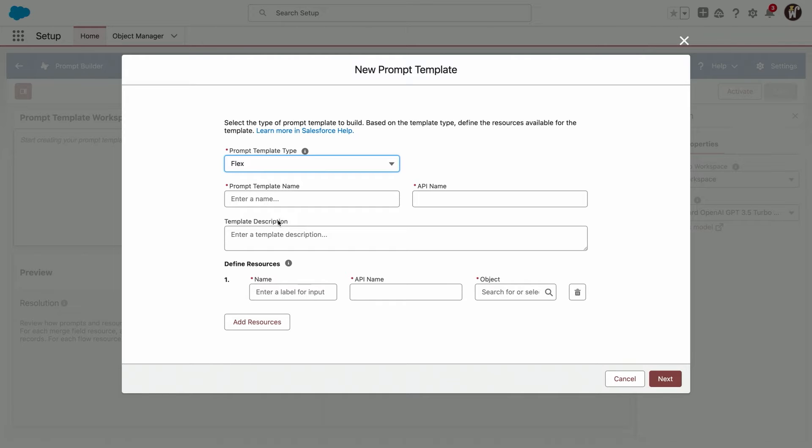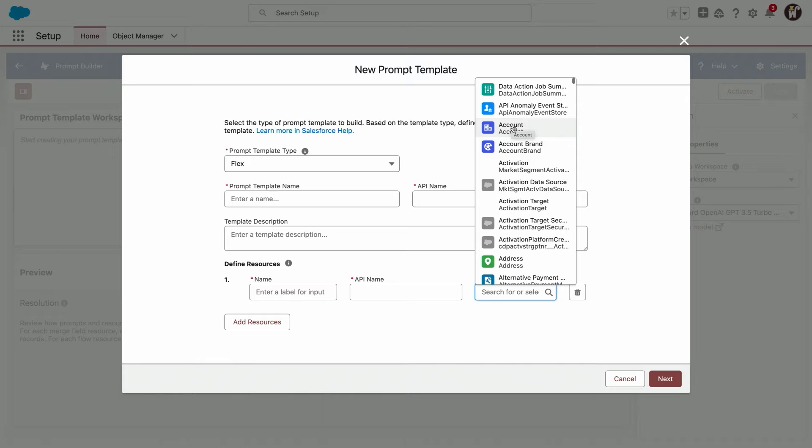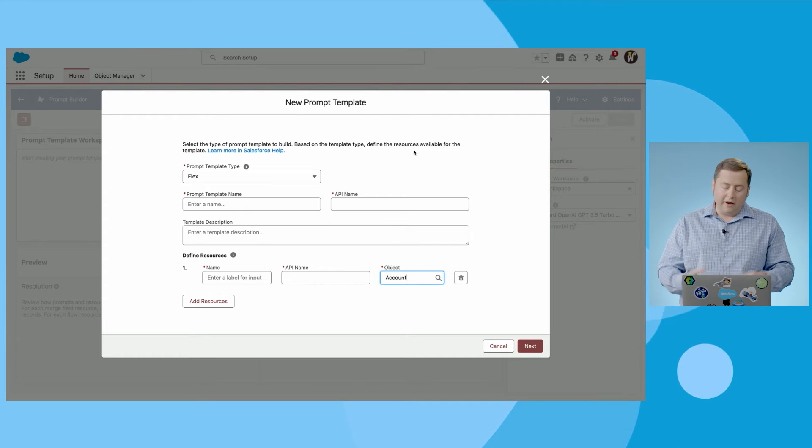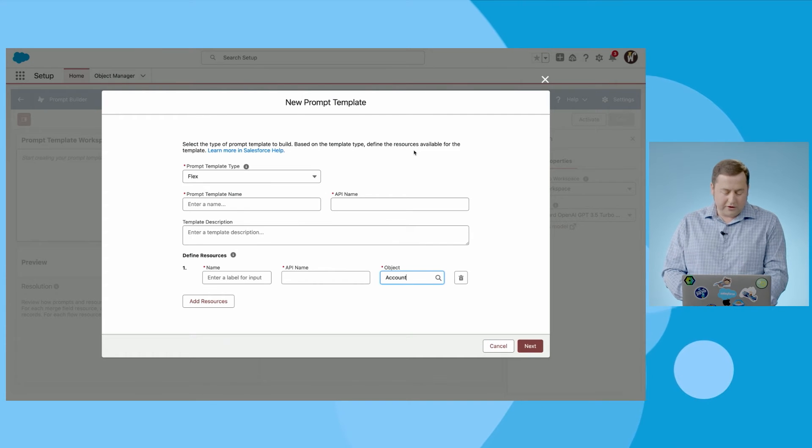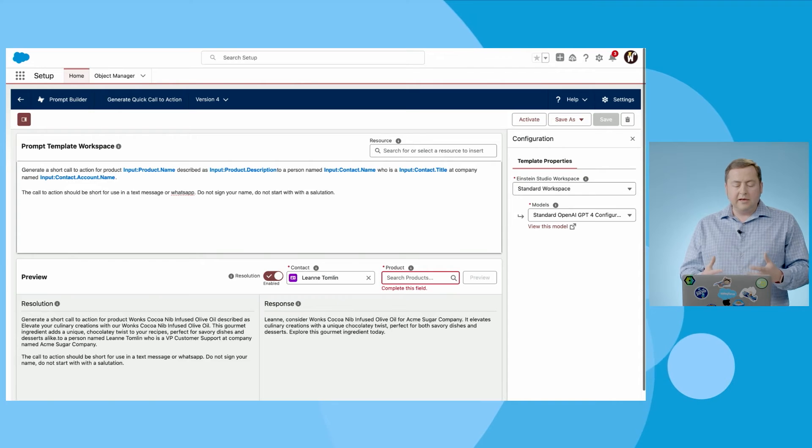So what's a flex template? A flex template allows you to create a prompt template that takes data that is unique to your org. You can literally create inputs of data including custom objects that you can pass into your prompt template to then use to generate an interesting response like a quick call to action.